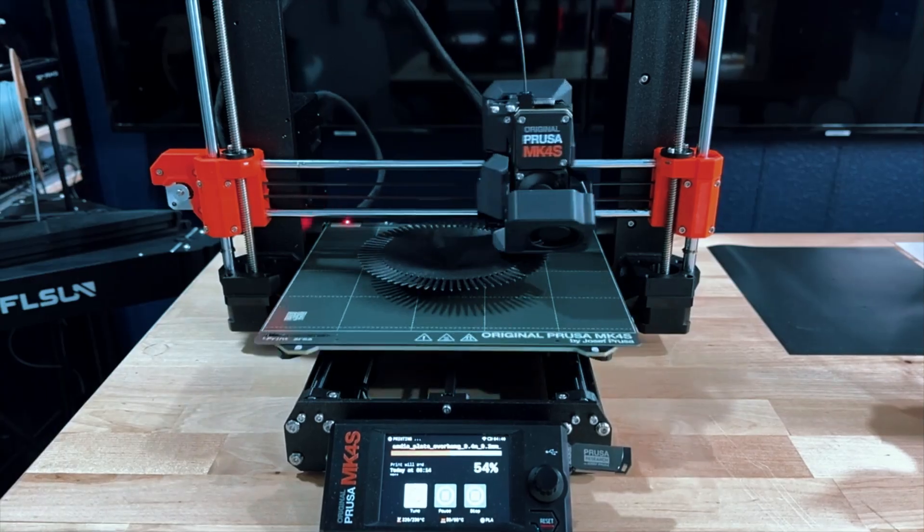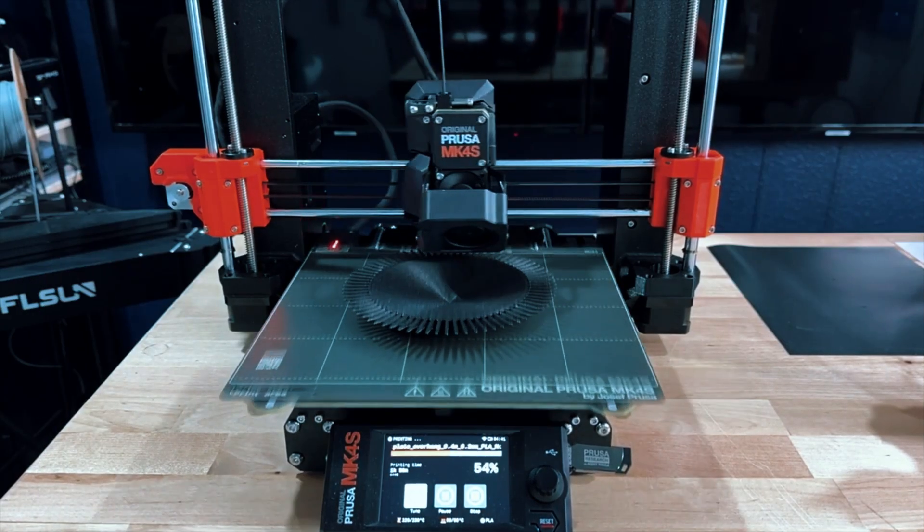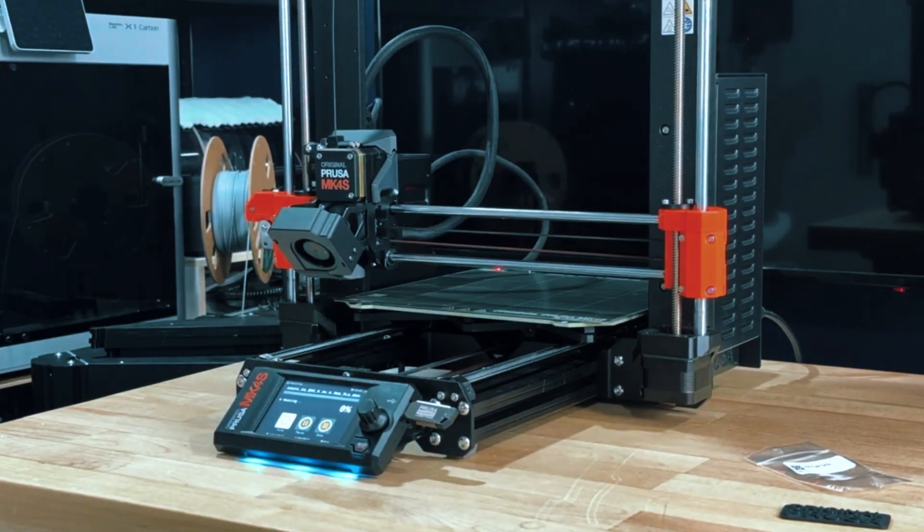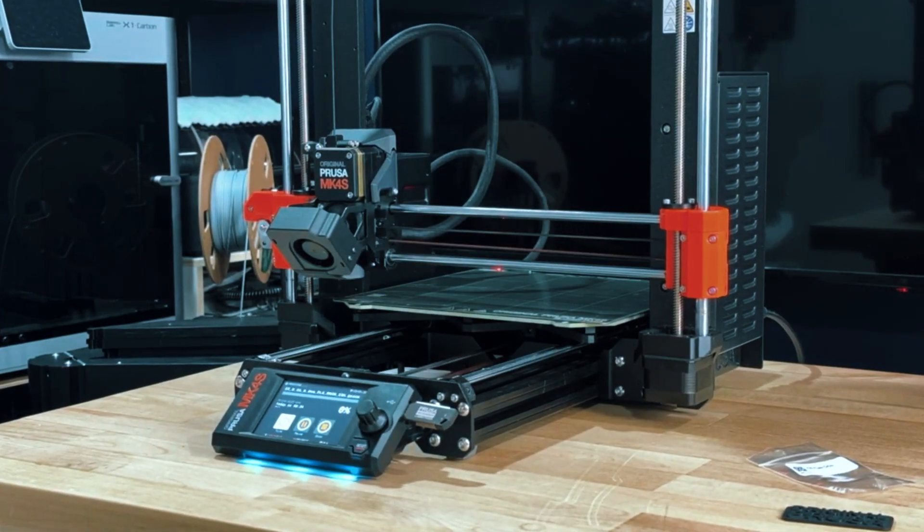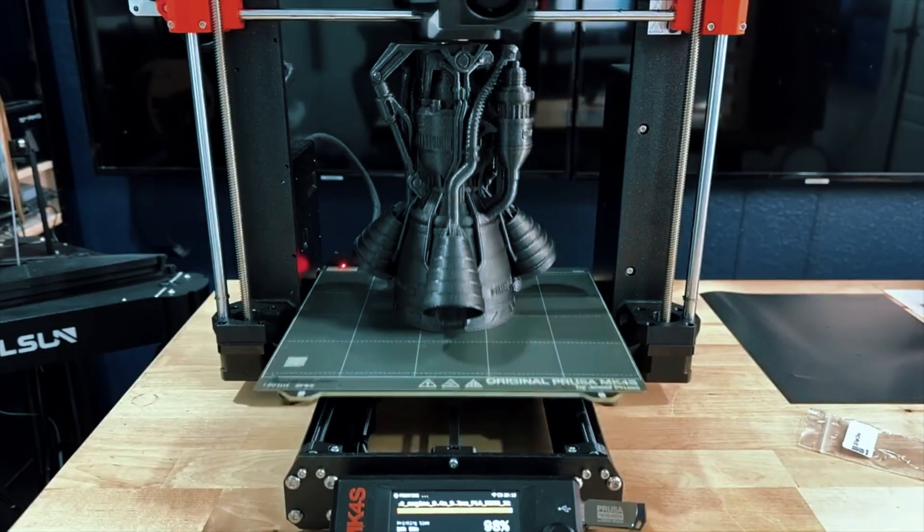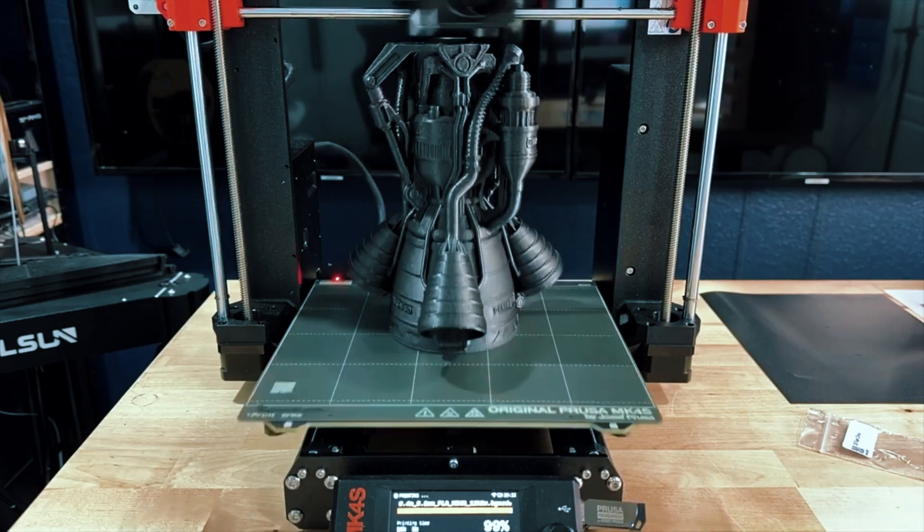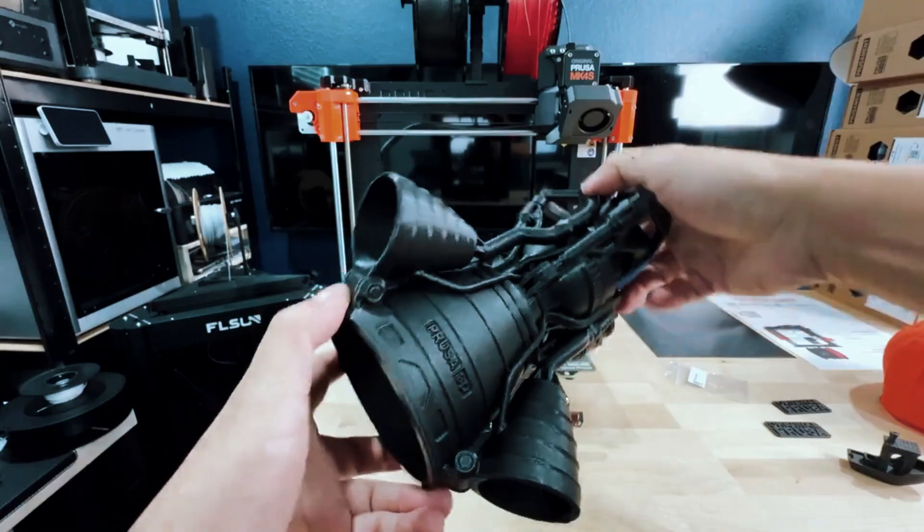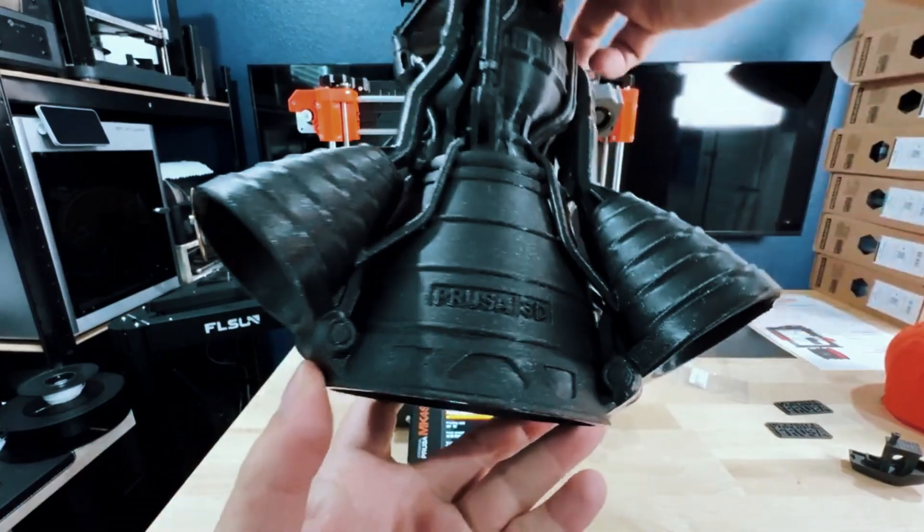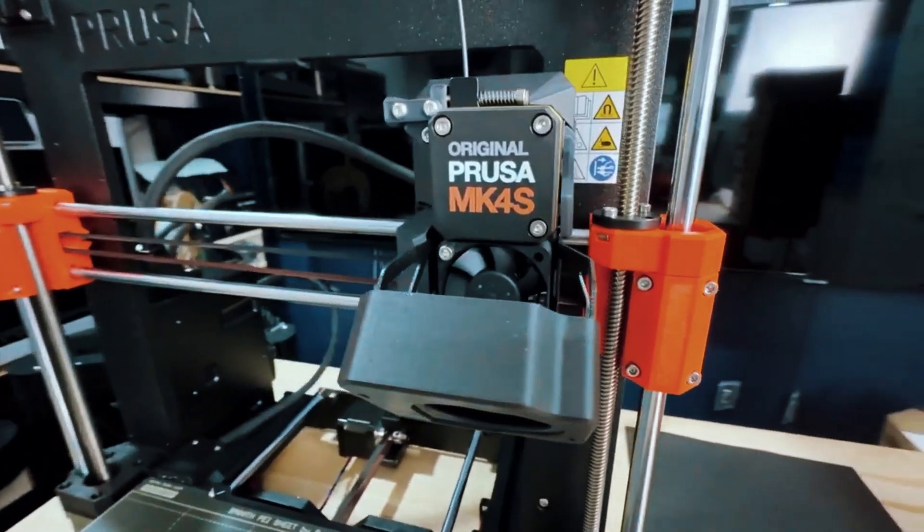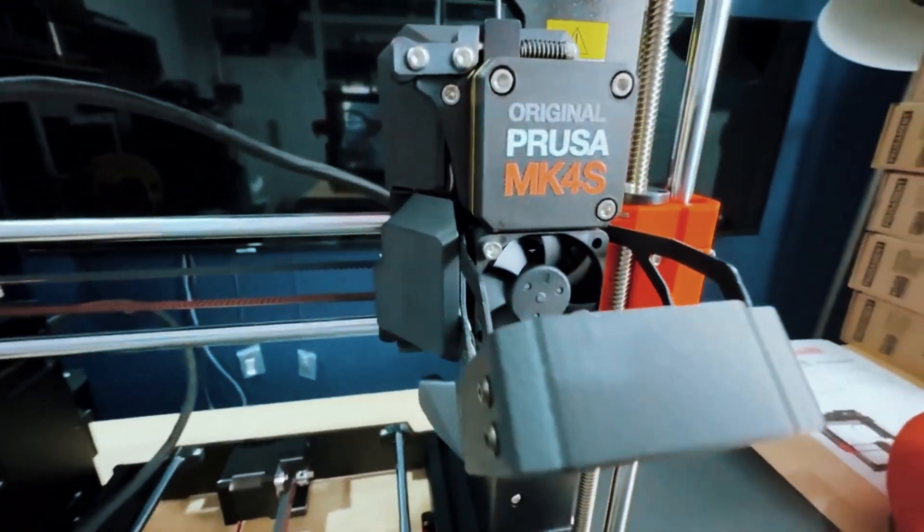While it's priced above beginner models, think of it as a smart investment. For anyone looking to turn 3D printing into a serious ongoing tool, rather than just a weekend hobby, the Prusa MK4S is one of the best choices you can make. It brings professional-level results into your home setup, all at a price that makes sense for dedicated users.